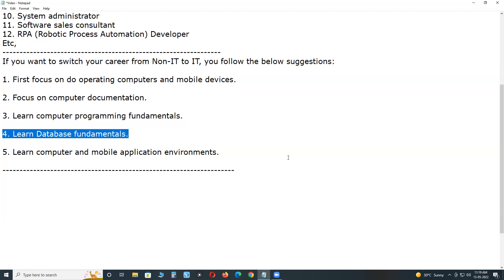Learn database fundamentals. Data has an important role in the IT industry. If there is no data, then no meaning of computers. Focus on data, data types, and databases - SQL databases and NoSQL databases. You need not learn them in depth, just know about the basics of database technologies.